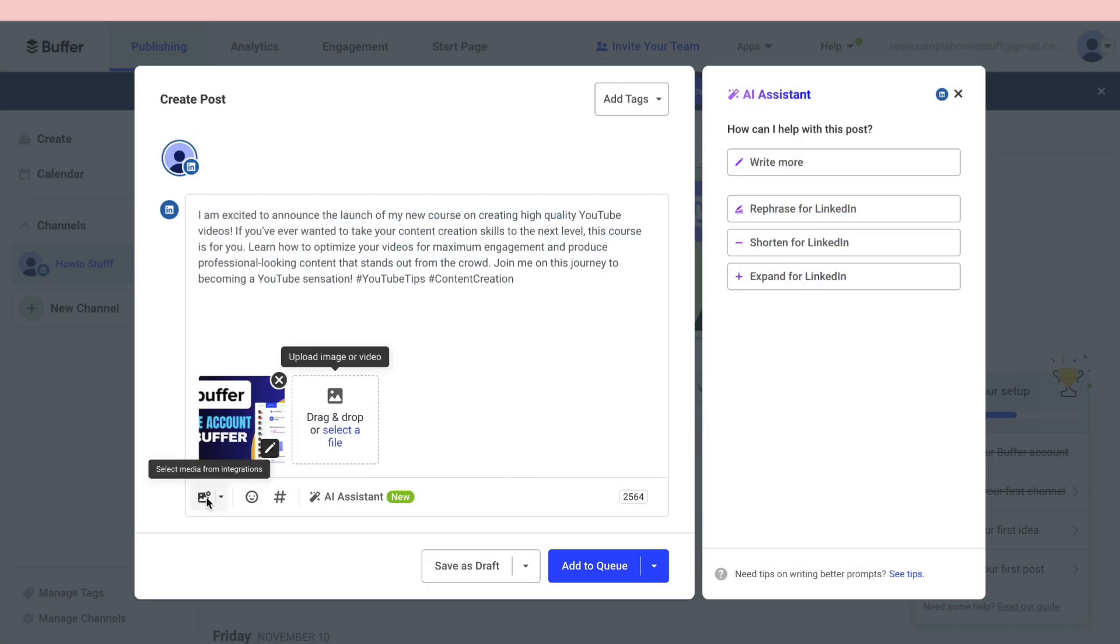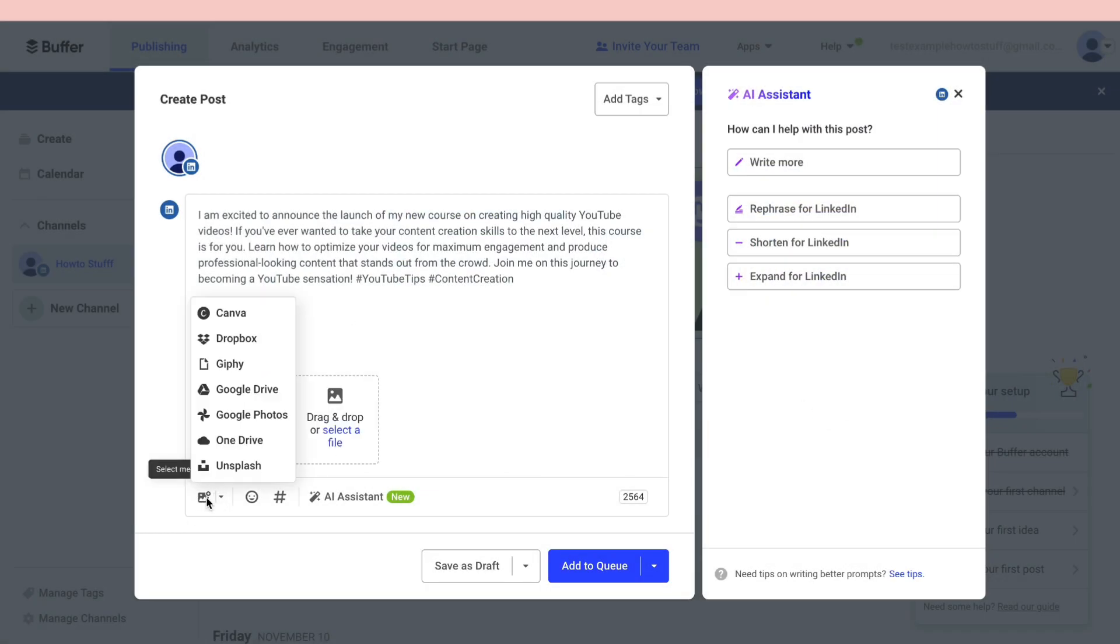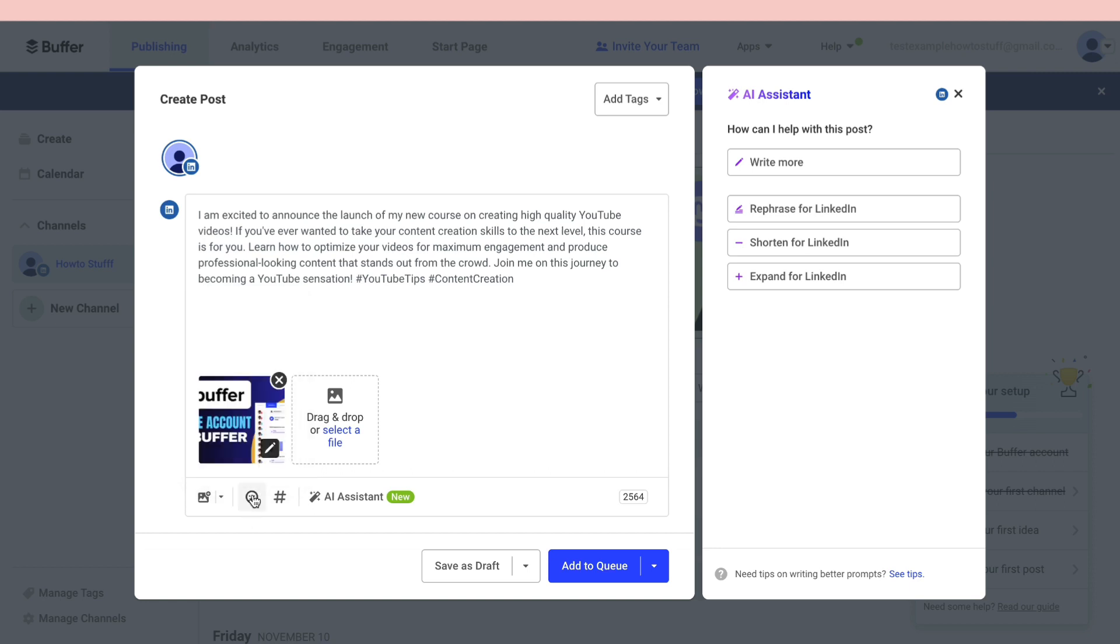You can also select media from integrations such as Canva, Dropbox, Giphy, Google Drive, Google Photos, OneDrive, and Unsplash.